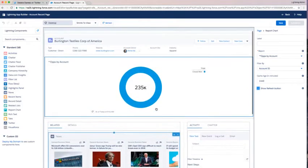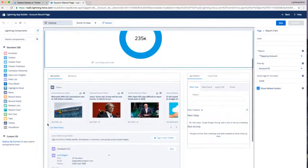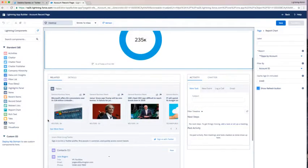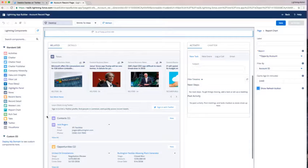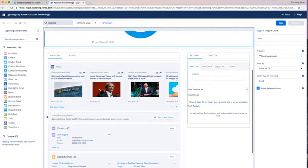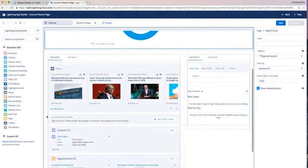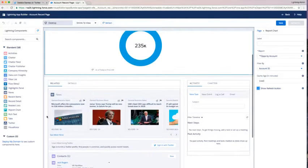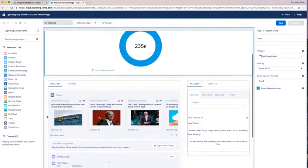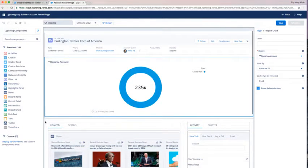But now my page has kind of taken over. I've got this huge chart in the middle and then I've got news, and my users really have to scroll down to get what they might really be here for, which is the related list or information that they might need really quickly, like details. So I'm going to use tabs to organize this a little bit.